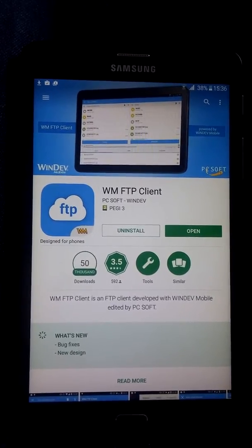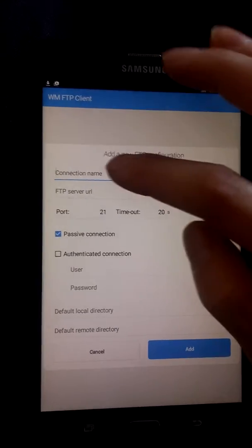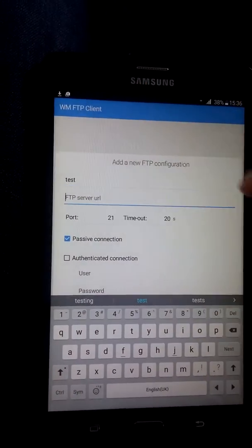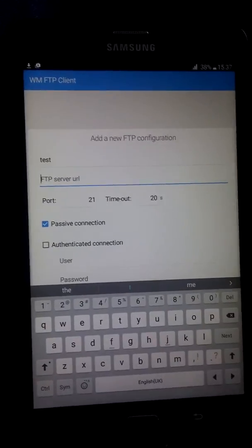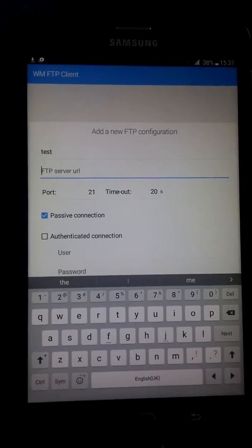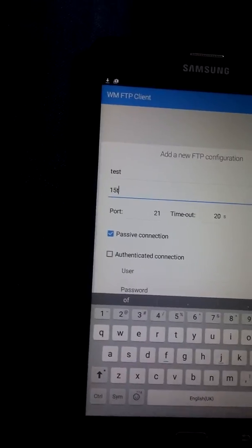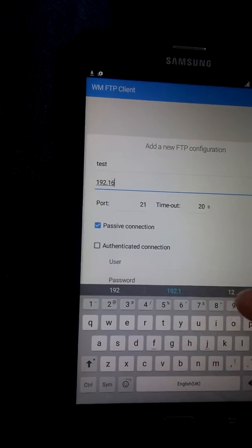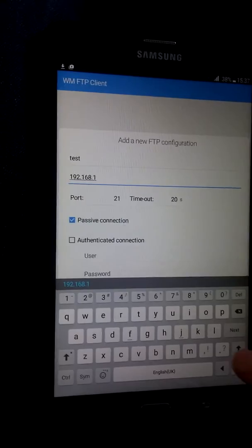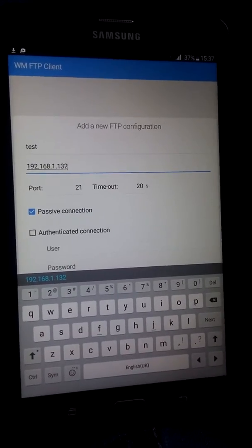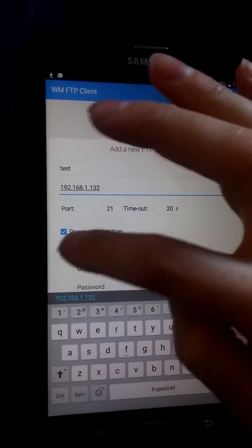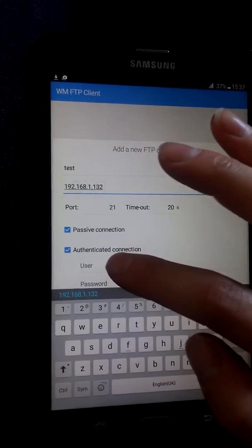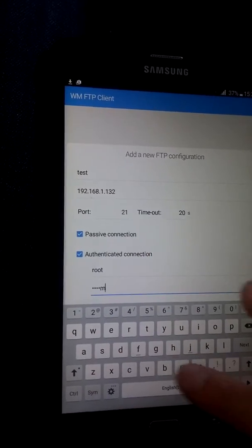So open that, press continue. The connection name is anything you want, we're just going to call it test for now. And the server URL is your IP address. Now same on any box, if you press menu, information, network, it'll come up - the top one will be your IP address. You'll see it always starts 192.168, so you'll know it's the right one from that. Mine is 1.132 at the moment. This changes quite often to be honest - if you reset your router or anything like that it will change, so be careful of that. Yours is obviously going to be different to mine. Port's always 21. Click the authenticate connection and the user is root and the password is dreambox.